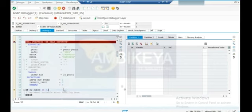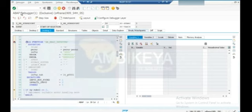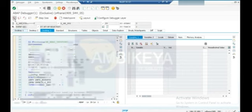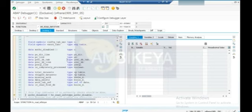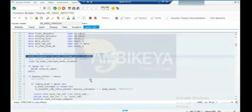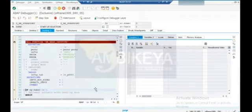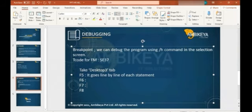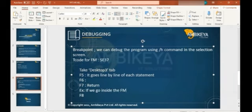For example, I am at line number 39 - the cursor is here at line number 39. If I click F5, it goes inside the function module. If you want to come out from this function module, if you want to return back, click F7. If you click F7, you return back to our main program.